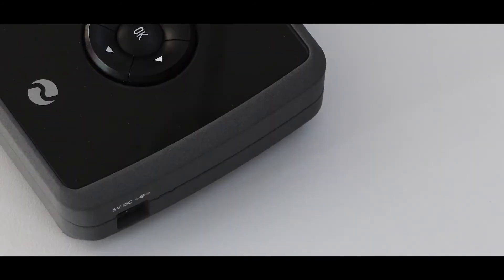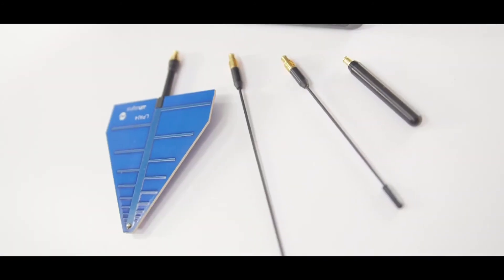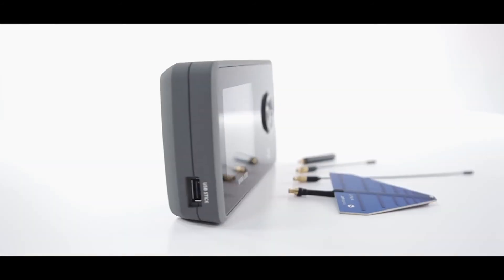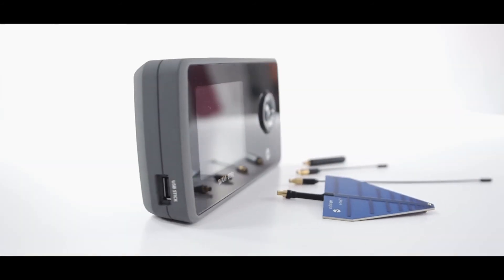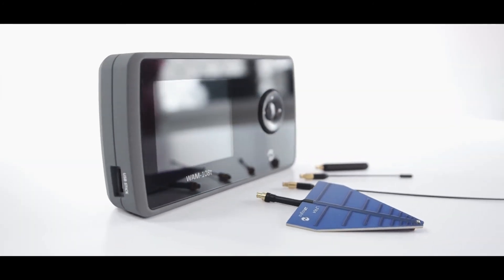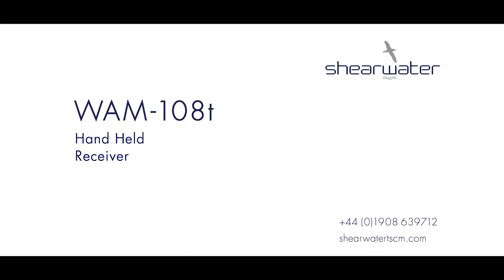The bottom left we have the charger socket and thus we have the WAM 108T. For the full data sheet visit our website at shearwatertscm.com.